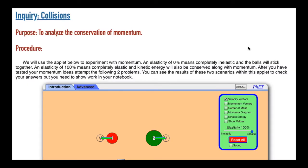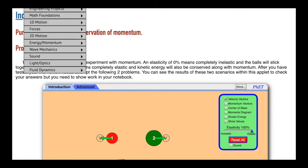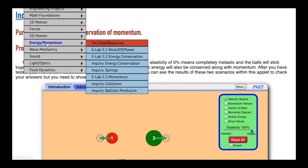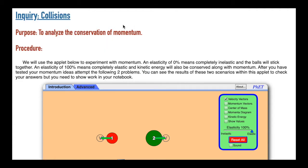All right, we're going to do an inquiry today. If you go up under Jedi Academy Energy Momentum, you can go down to the Inquiry on Collisions, which will bring you to this page. The purpose is to analyze the conservation of momentum. Hopefully you've been doing some of the problems, and we're going to play around with a little applet here today.